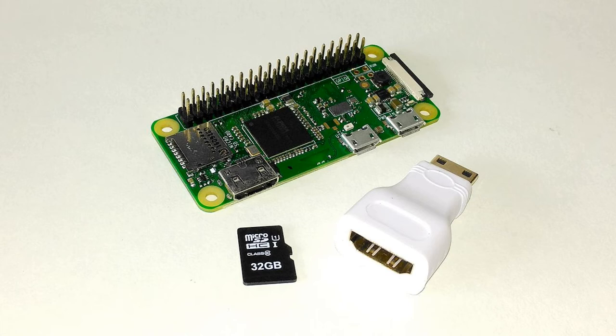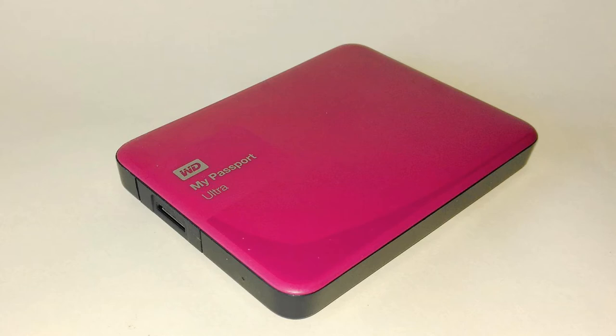And the final component is the hard disk drive. This one's a Passport, one terabyte. It cost me £50, but I already owned it. It was connected to the Sony Bravia TV before.